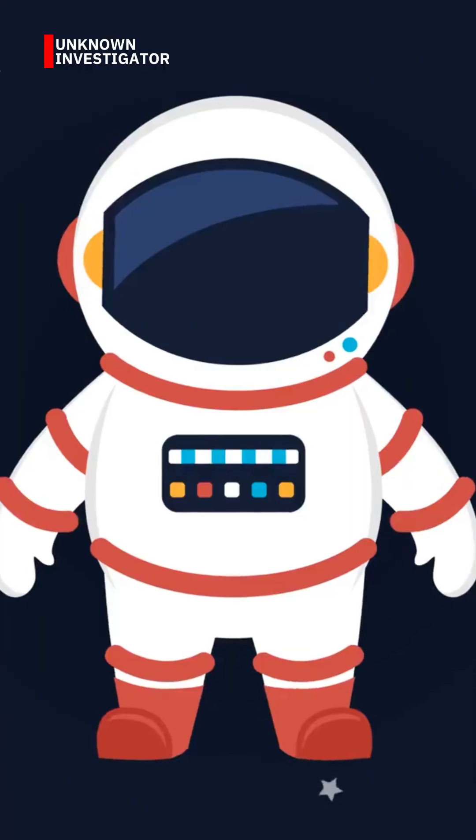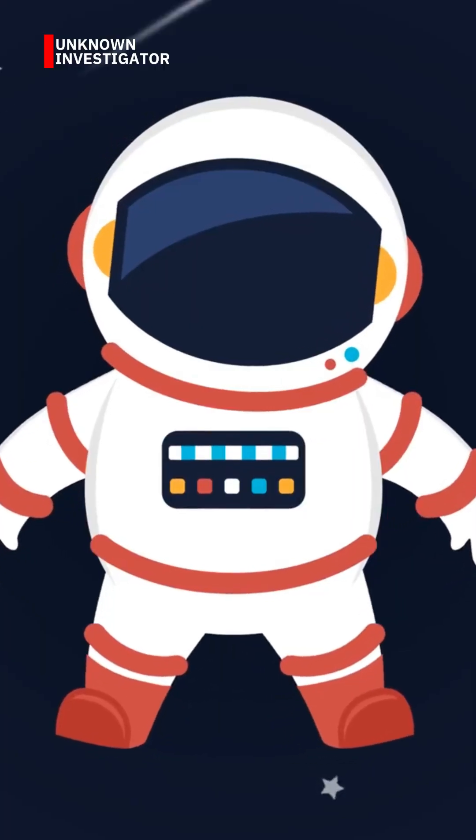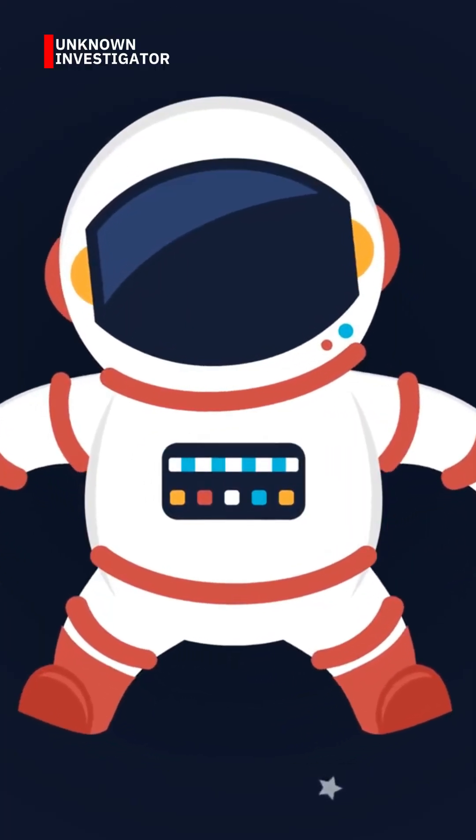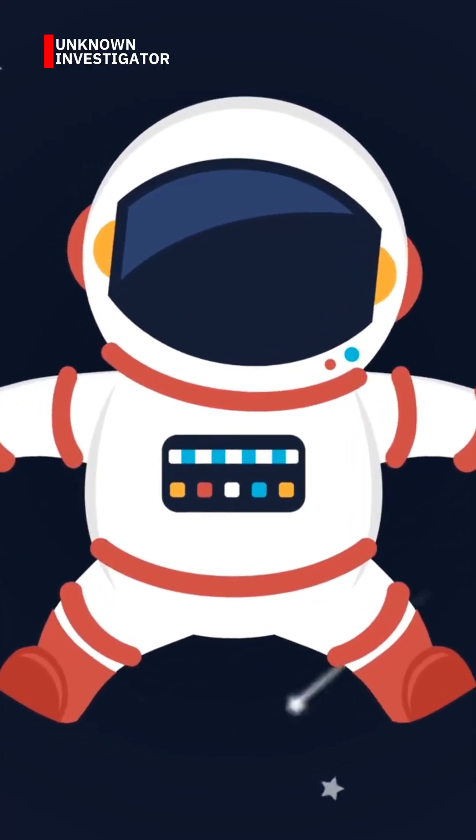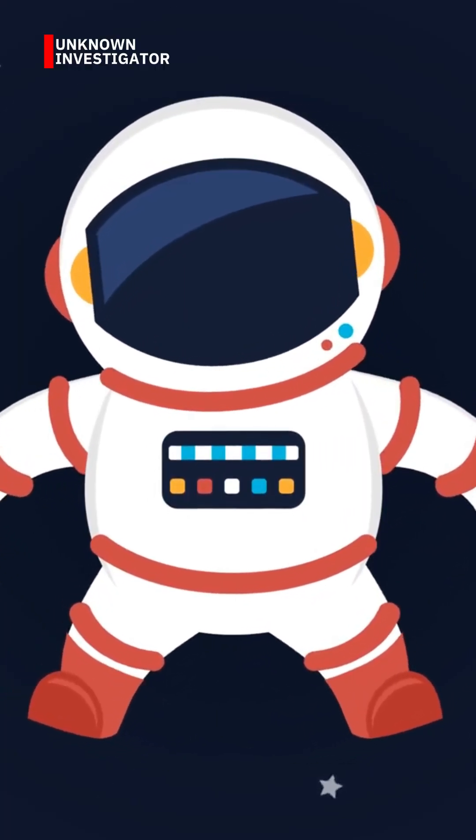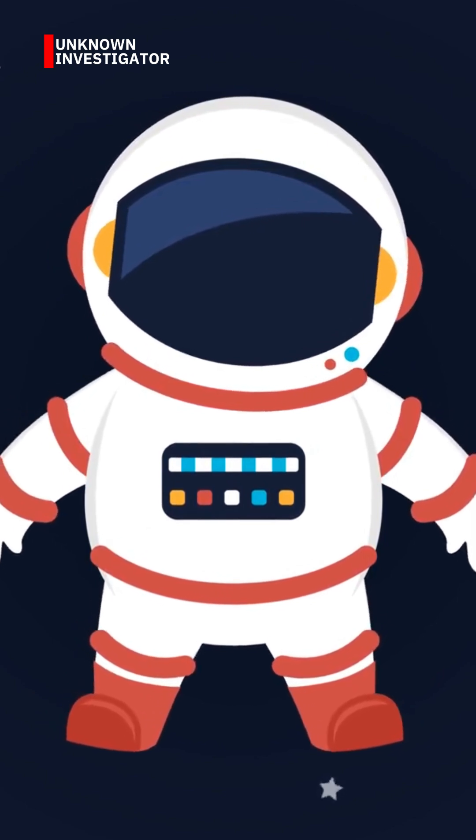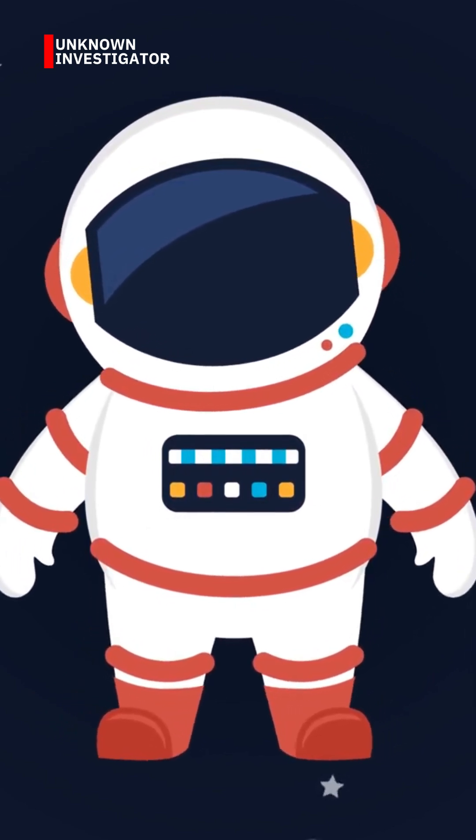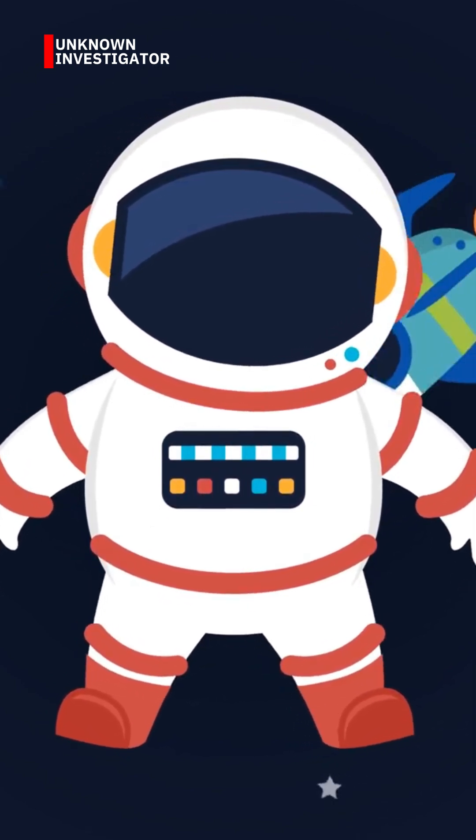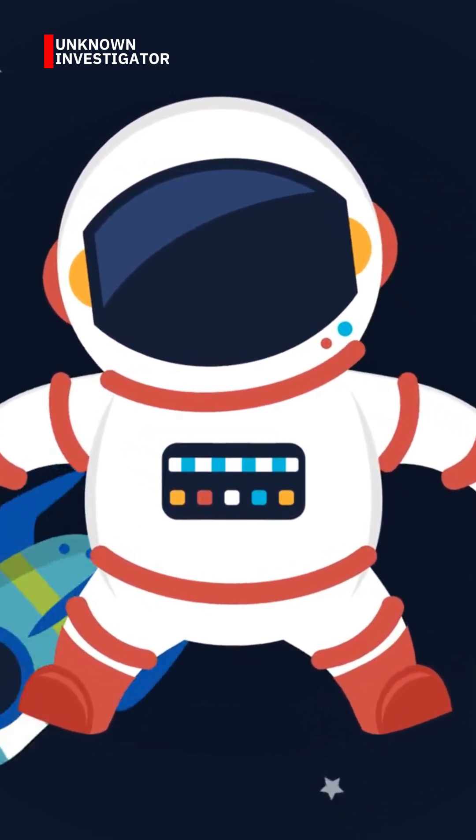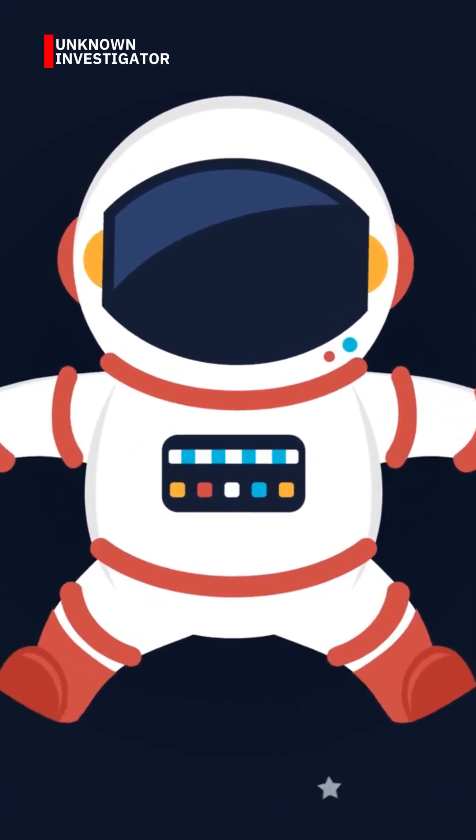This is Unknown Investigator. Follow for more mind-blowing facts. From the edge of the universe to the mysteries inside your brain.